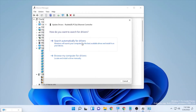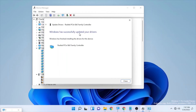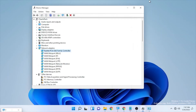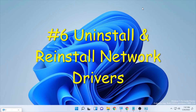Right-click on the adapter and select 'Update Driver,' then choose 'Search automatically for drivers.' It will search and install the driver — this may take some time depending on your internet speed. Once Windows has successfully updated your driver, close the Device Manager and check your internet speed.